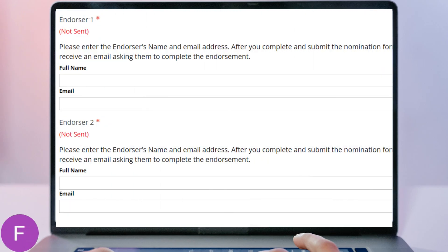Please note that only the Inspiring Member of the Year Award and Inspiring Student Member of the Year Award require endorsement letters. These letters should come from colleagues and fellow members that are able to attest to the nominee's IEEE WIE volunteer participation and community involvement. To obtain and submit a letter, enter the endorser's name and email address when directed.